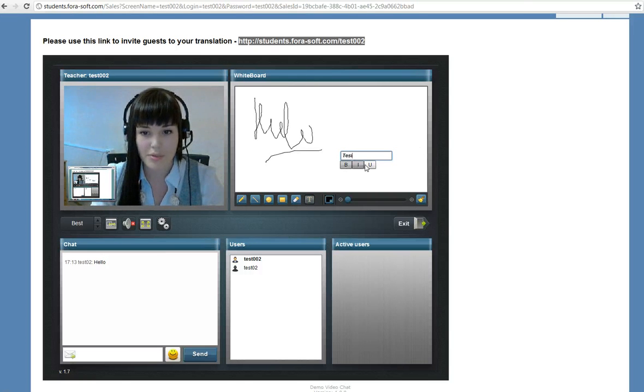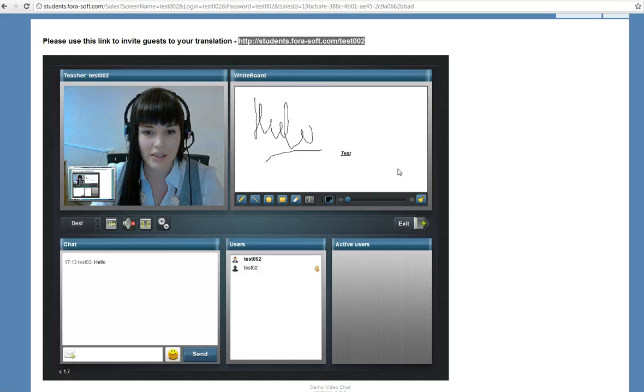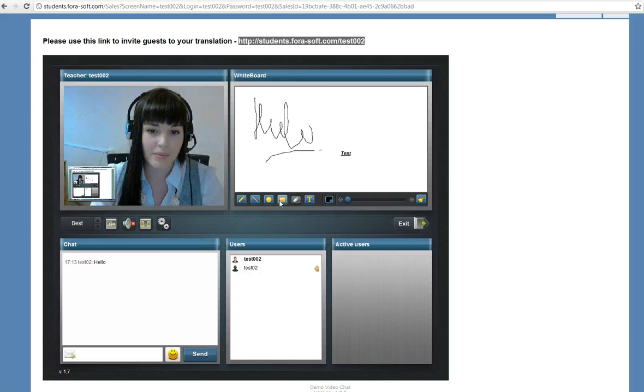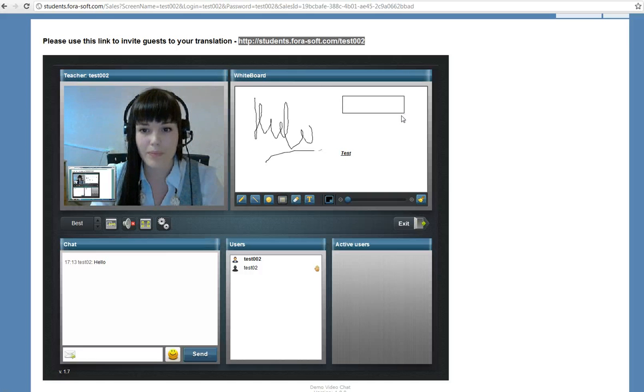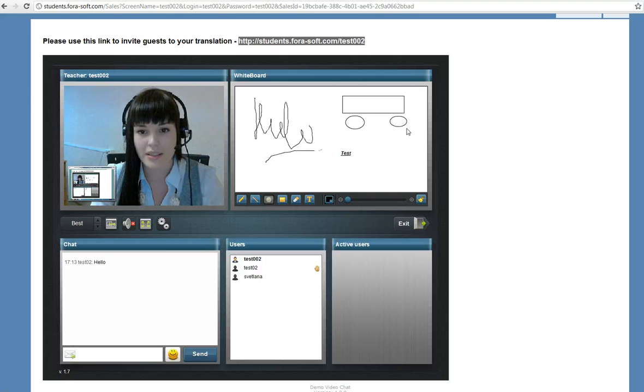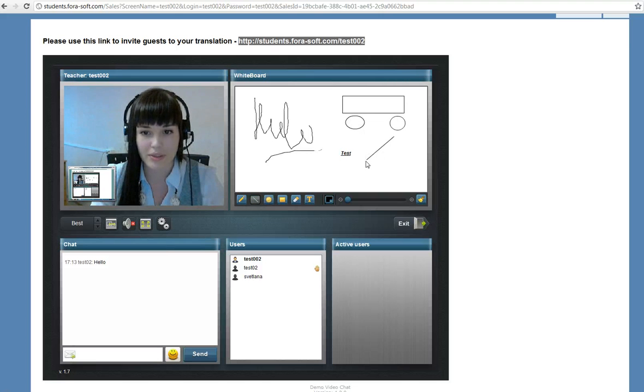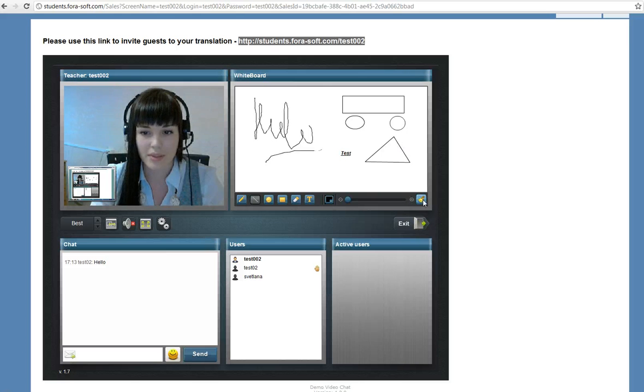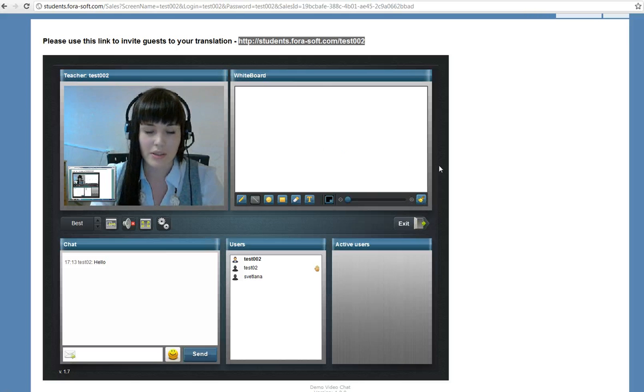We can type something on the line, get it italic, draw something like circles, simple figures, and delete this all.